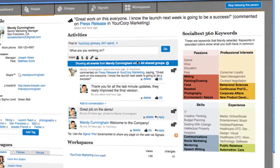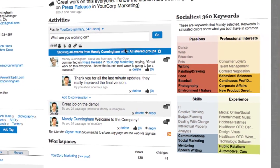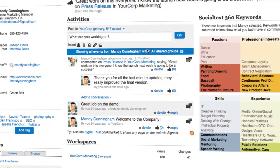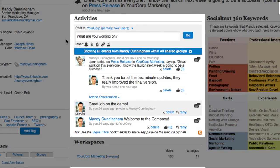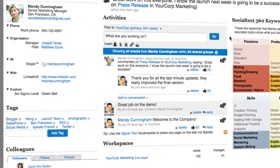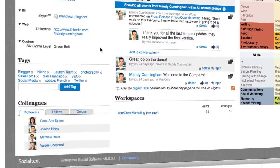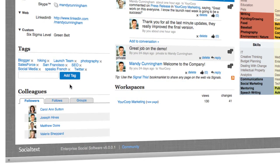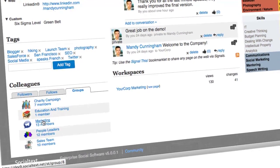People's profiles display the keywords used to define their core strengths and interests, an activity stream showing what they're working on, as well as contact information, their reporting structure, friends and followers in their social network, and the groups they belong to.